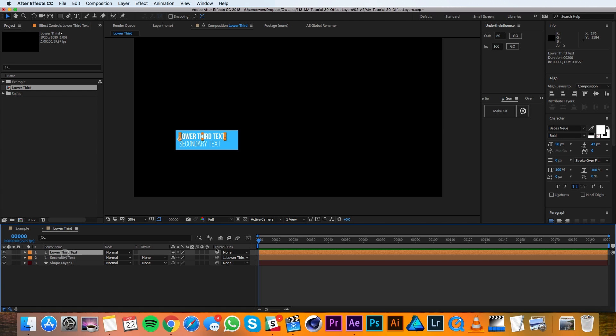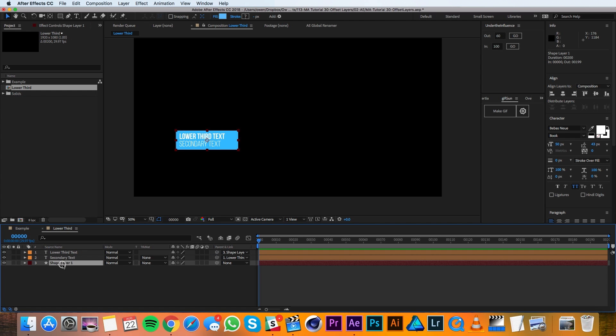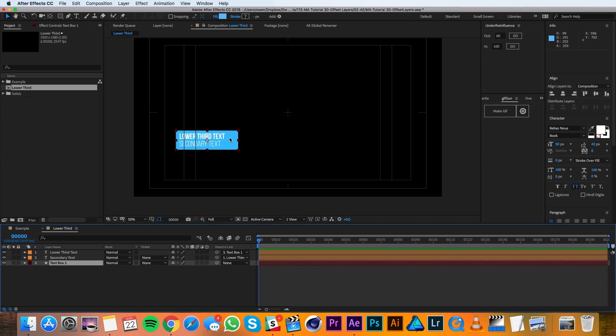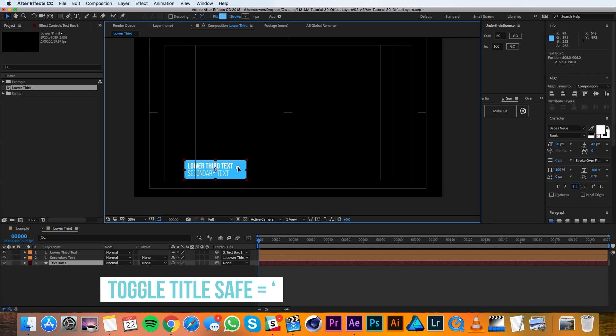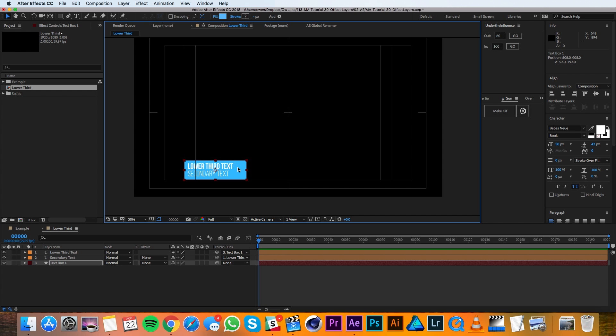Then I'll parent my text to the text box. And I'll rename this shape layer to be text box 1. And then I'll move it into place. So I'm just using my title safe grid to help me place this box. That looks good.